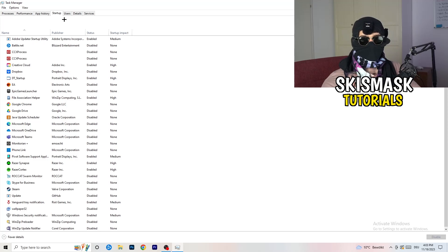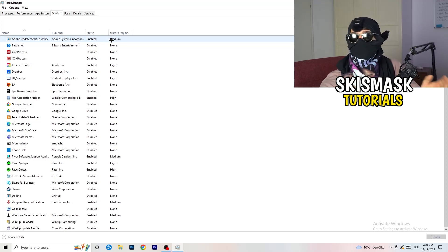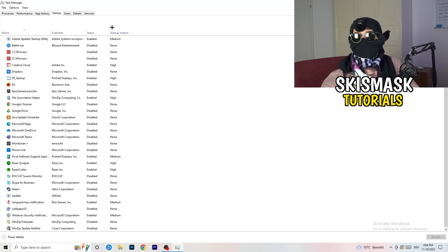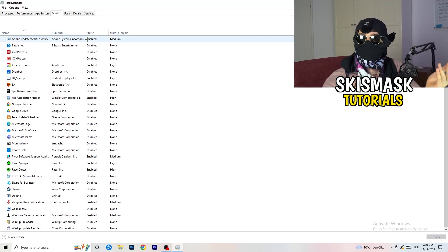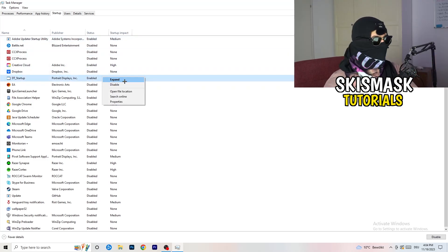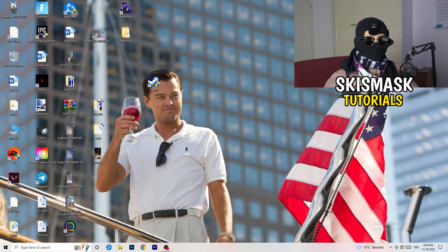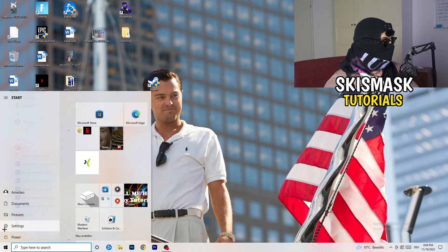Click on the Startup tab. A lot of problems start here. If you have too many programs starting when you boot your PC and running in the background without you knowing, on a low-end PC that will absolutely cause FPS drops. Go through the list, right click anything you don't need running, and click Disable. Once finished, close Task Manager.